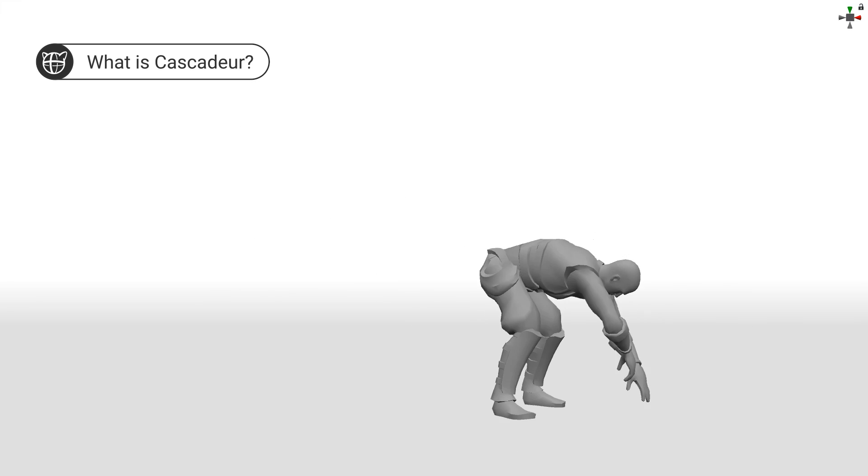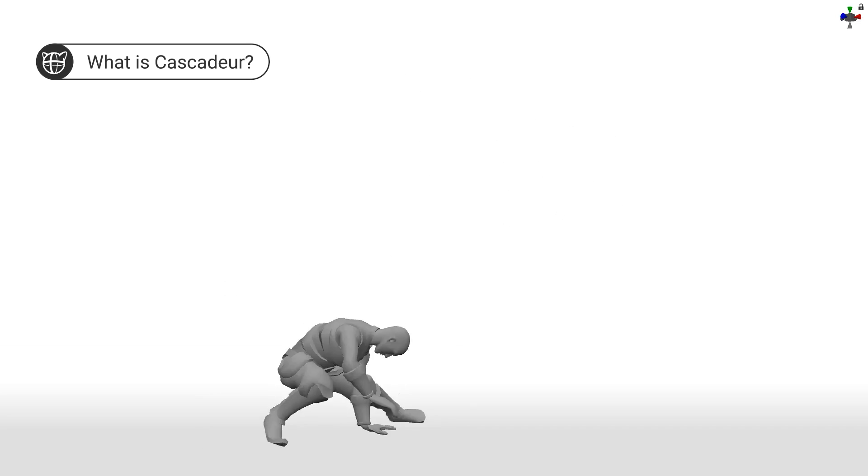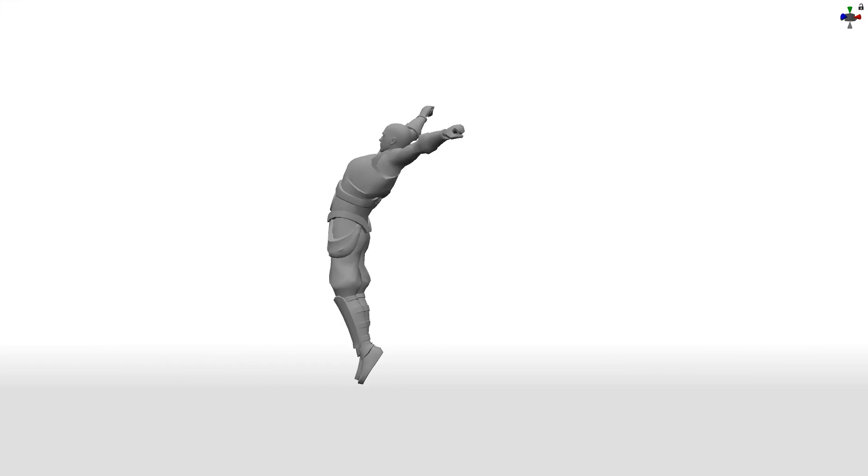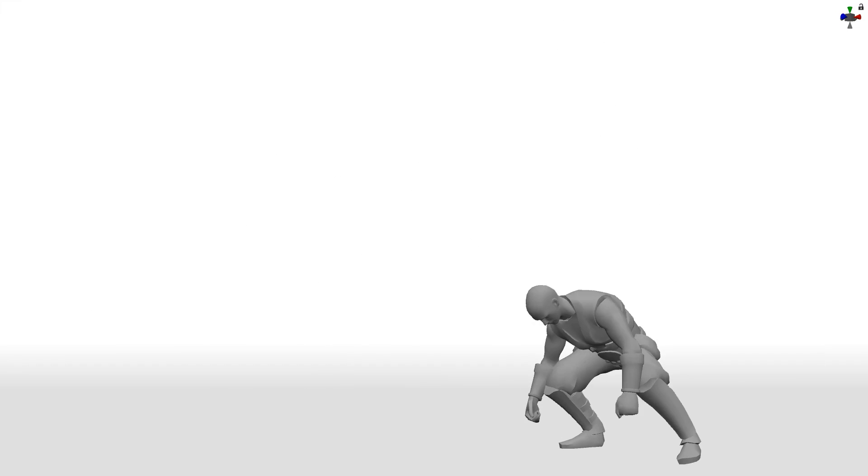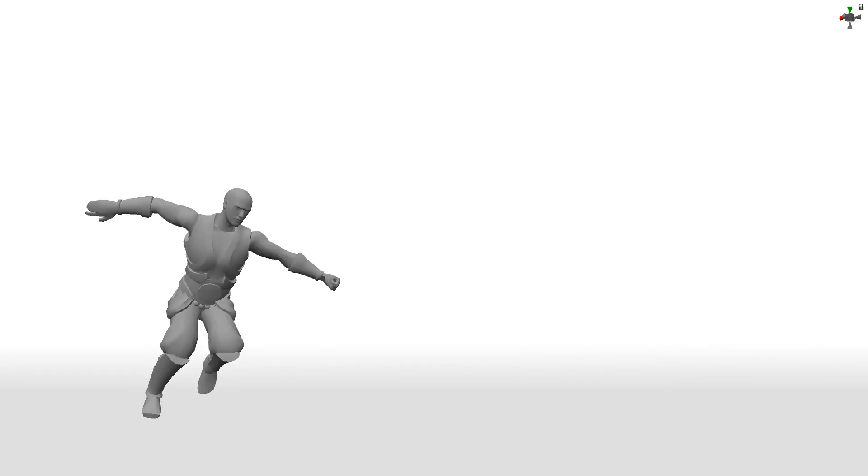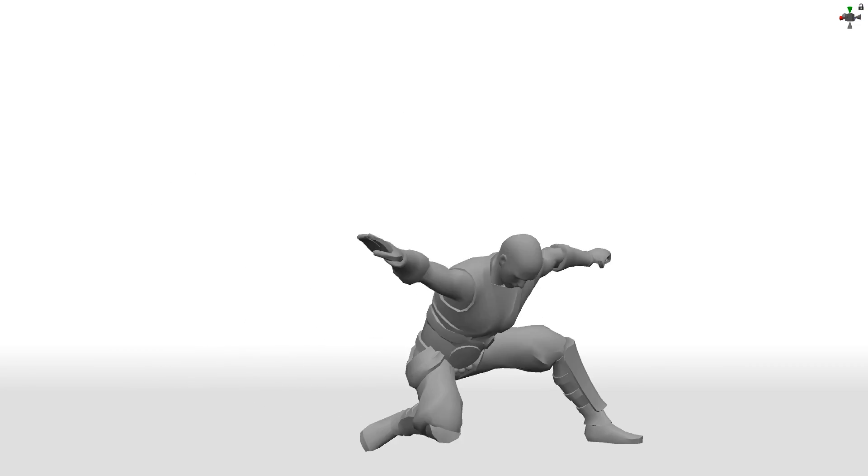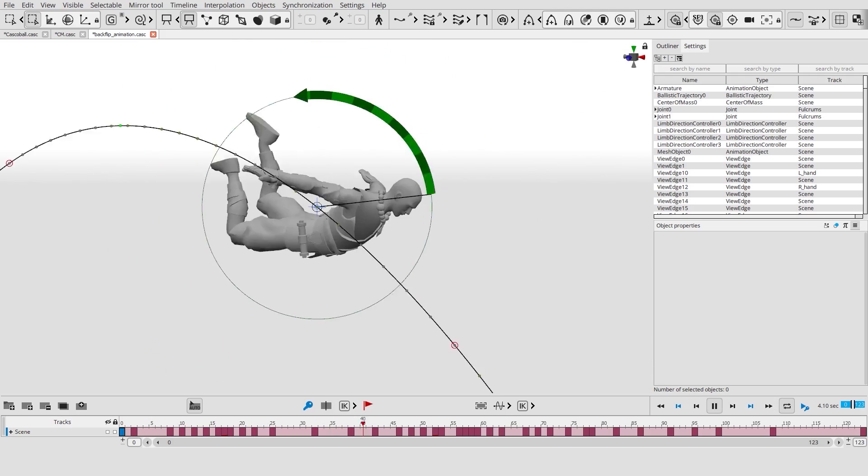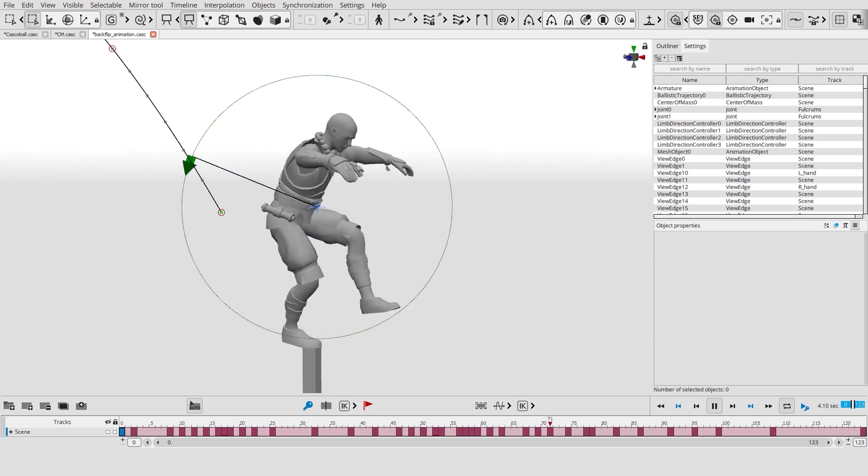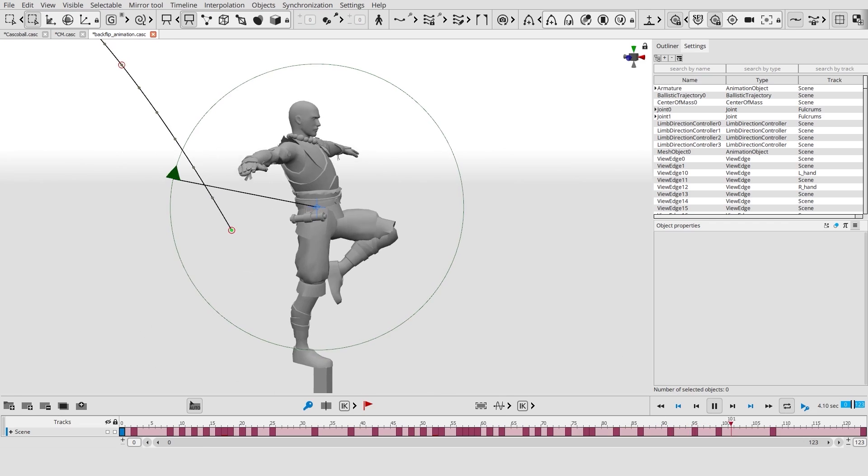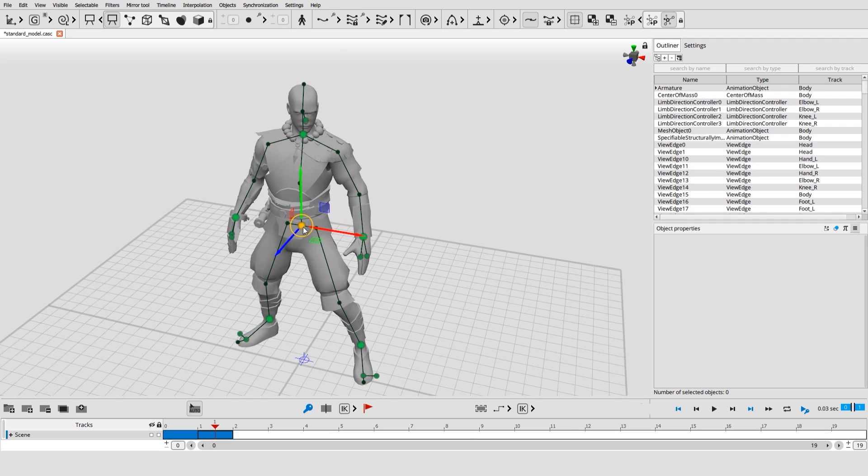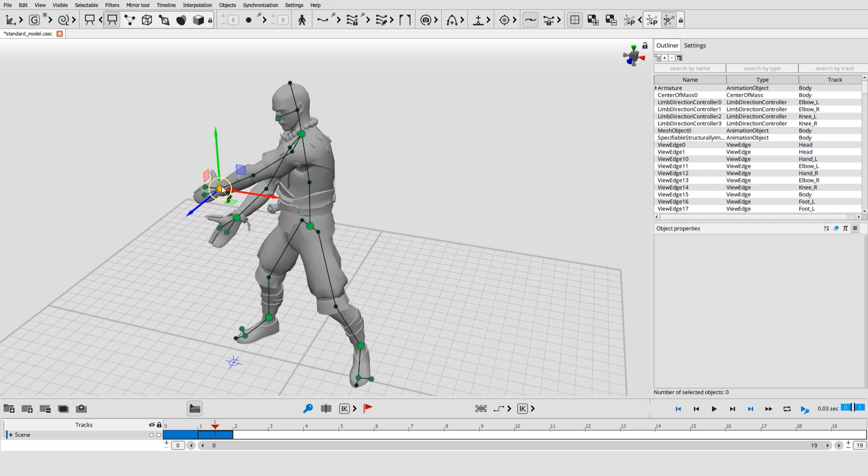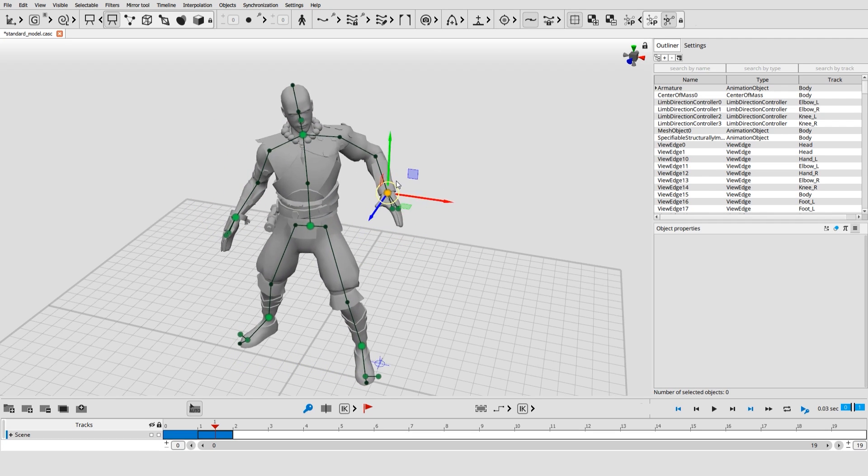Cascader is a user-friendly character animation software. It contains a set of physics-based tools to make animations that are both spectacular and realistic. Its artificial assistive algorithms allow you to reduce the routine of the animation process.